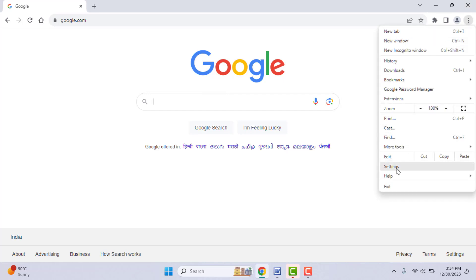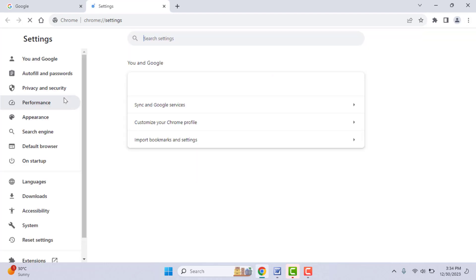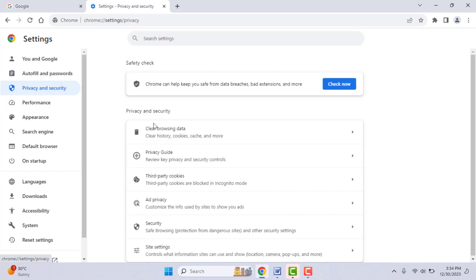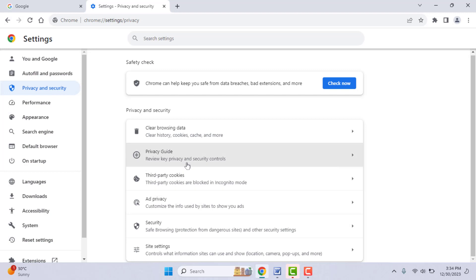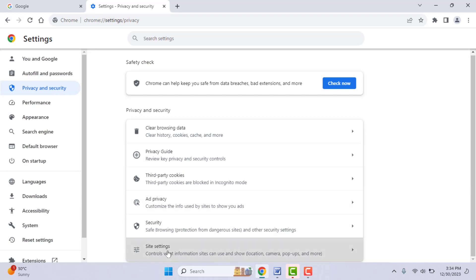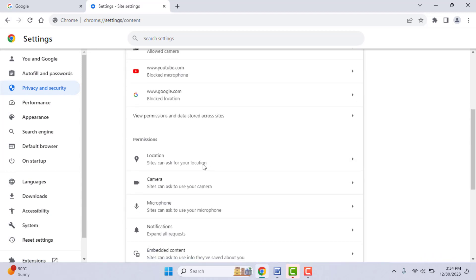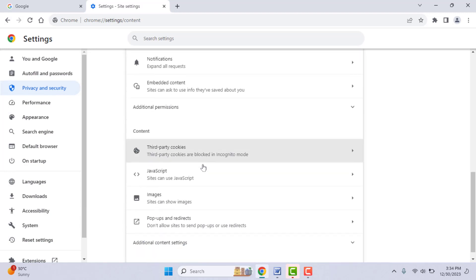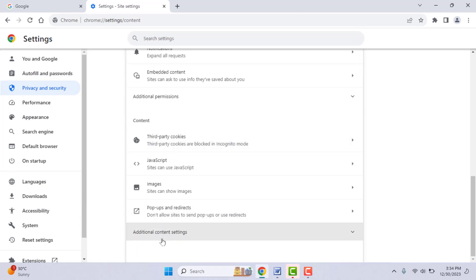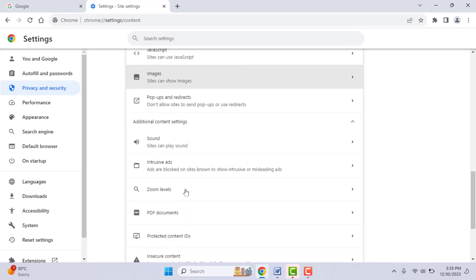When you are facing this kind of problem, first you need to open your Chrome browser settings. In the settings, from the left panel, open the Privacy and Security option. In the right panel, scroll down and find Site Settings and open it. In the Site Settings, scroll down to the end and click on Additional Content Settings.